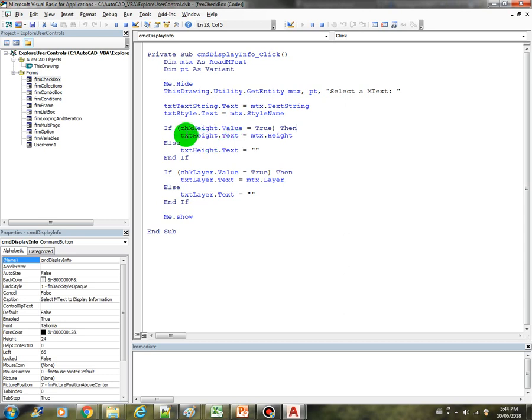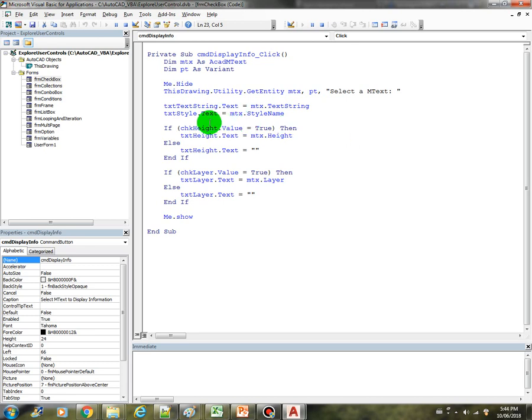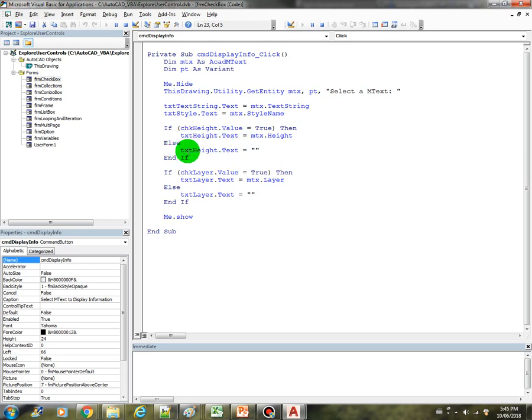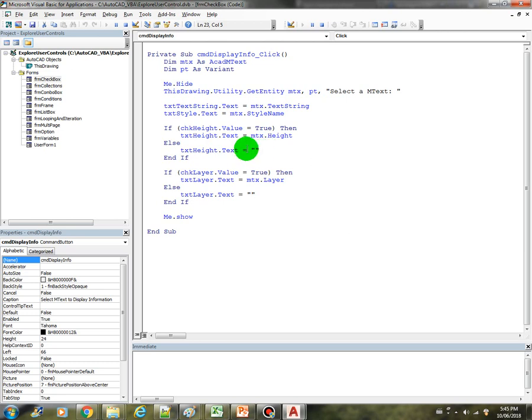Now for the height, this is where we put the control using the text box, which means that if the CHK height checkbox value is true, if it's selected, then we display the text height.